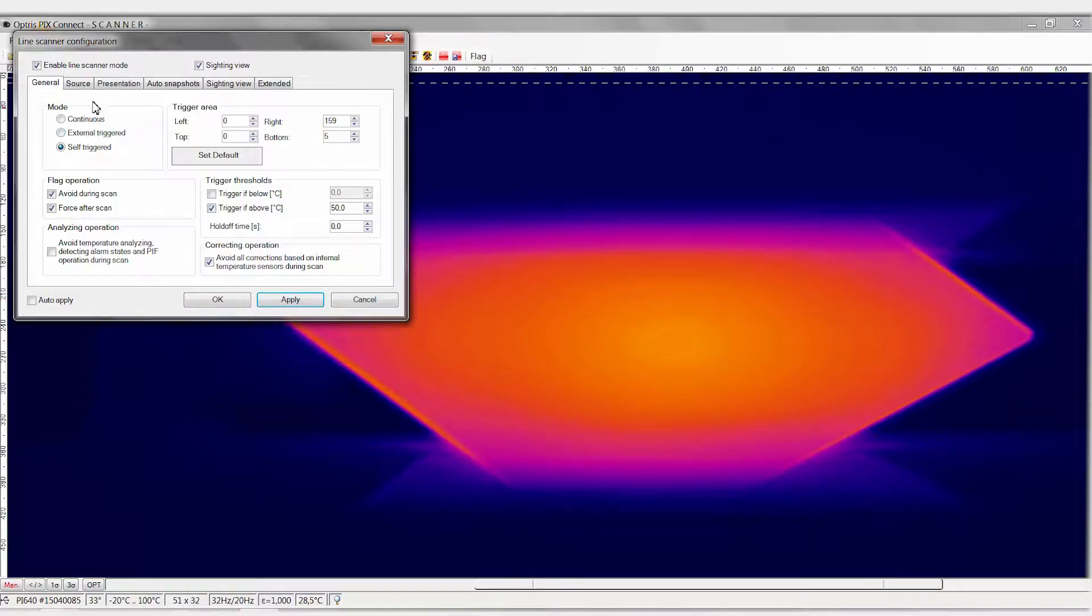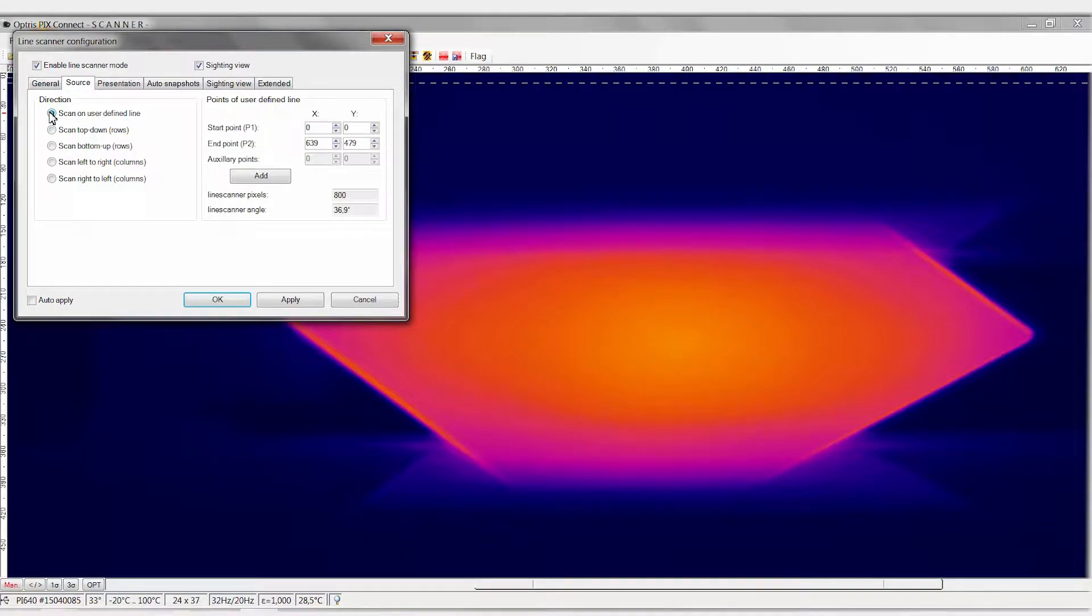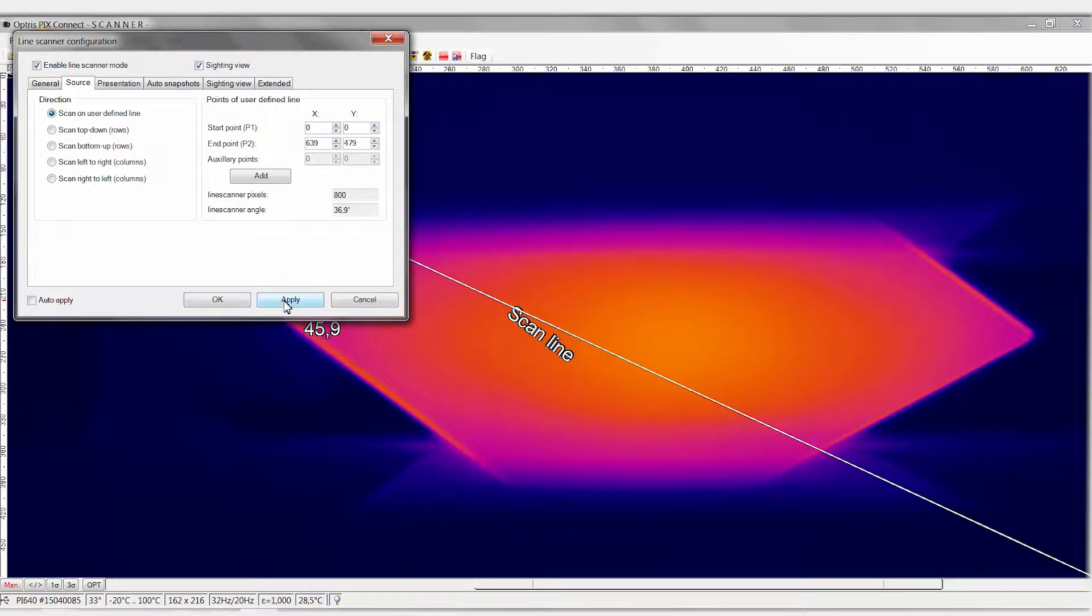Now select the Source tab. For our line scan, we will use a self-defined line. To do so, activate the point Scan on User Defined Line. Click on Apply and OK.